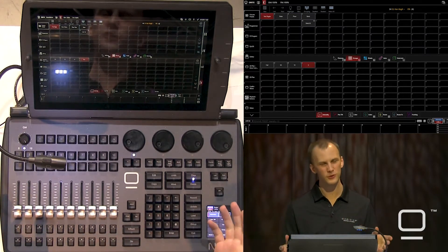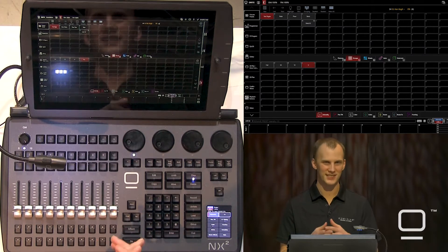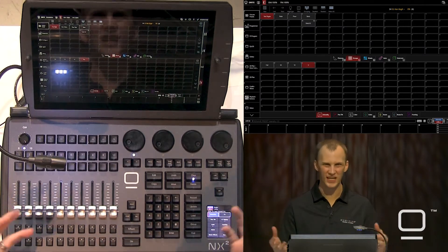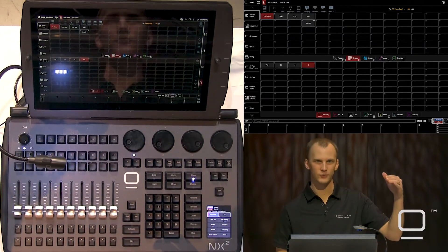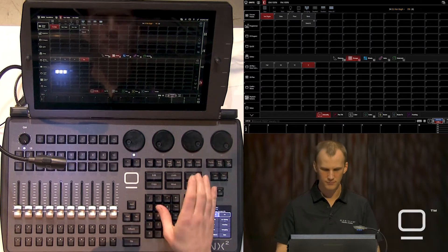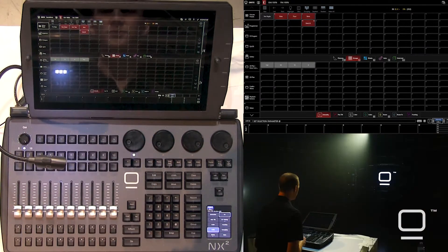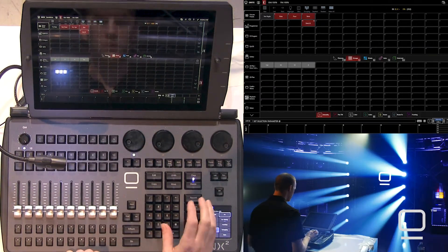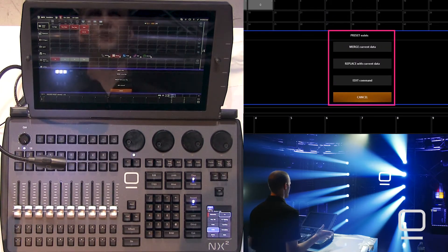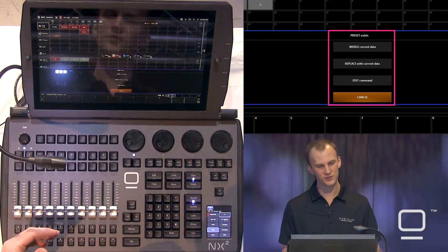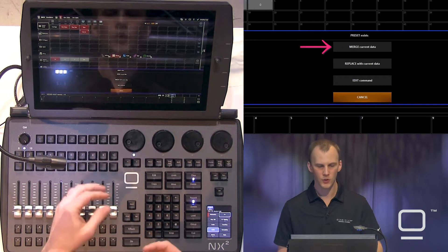When we build presets, we generally want to build presets that contain every type of fixture that can do that type of attribute. When we go to select the presets later, we first select lights in our group and then press on the preset. So I'm going to clear twice, select my other three groups of lights, take them to full, record, press my first preset, and we'll see we get this merge pop-up. This walks us through if we want to merge the current preset, replace it, or change our command or cancel — we will merge.